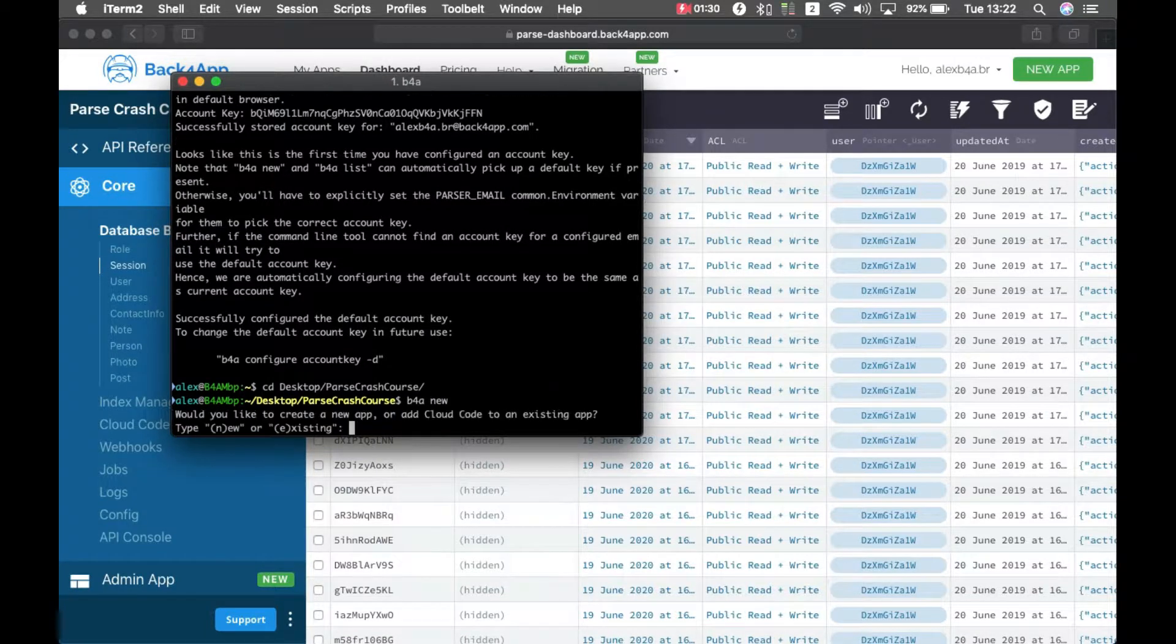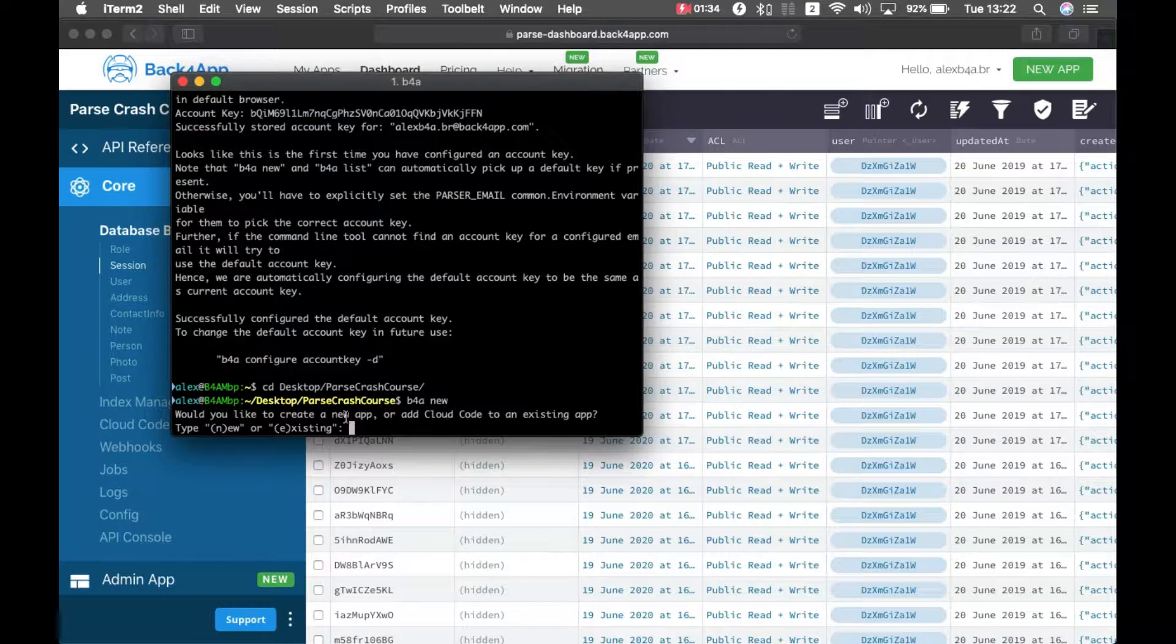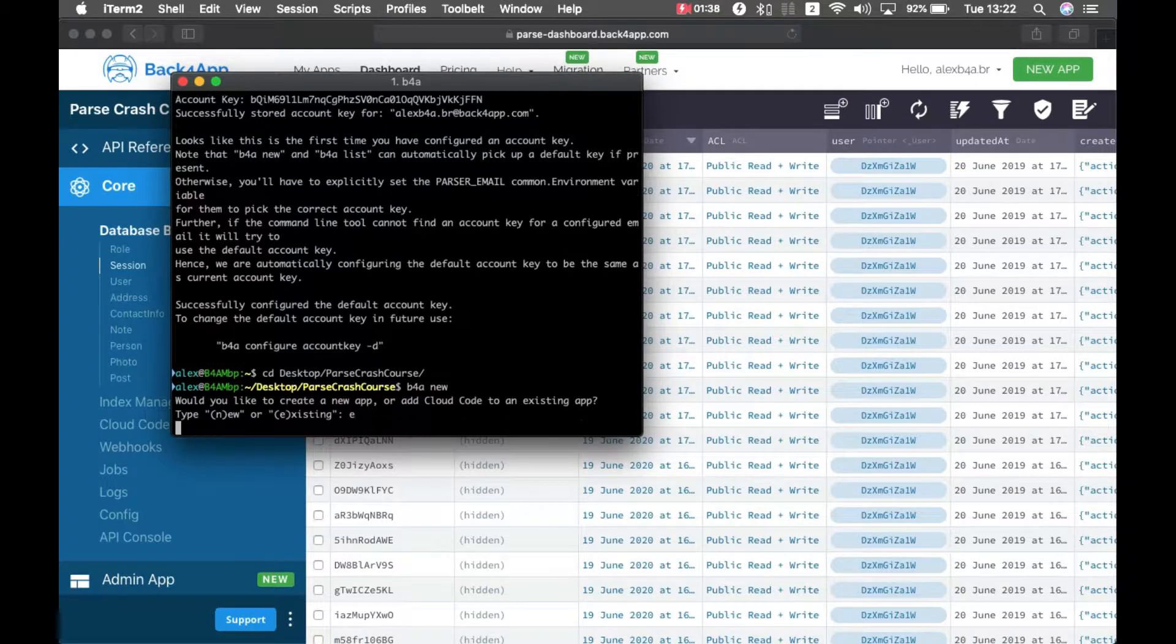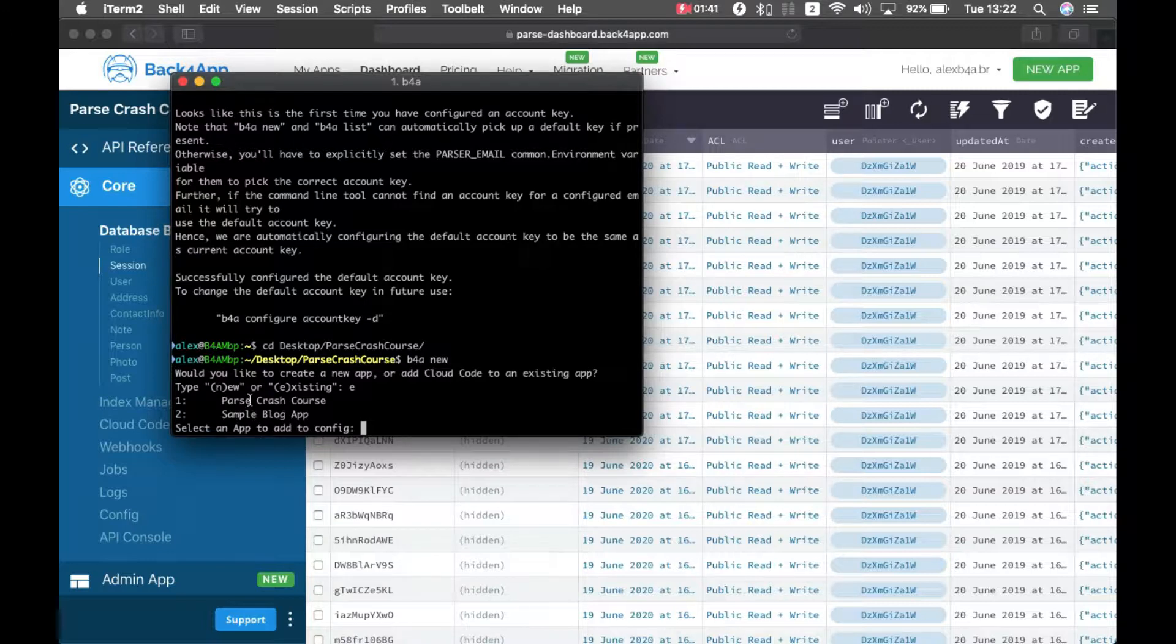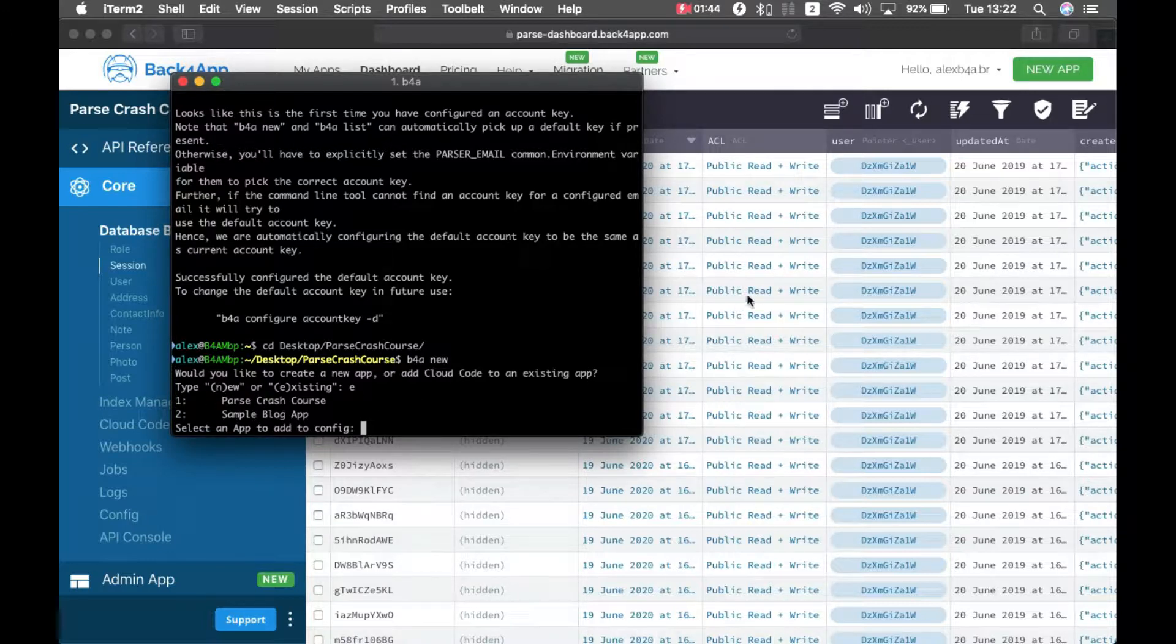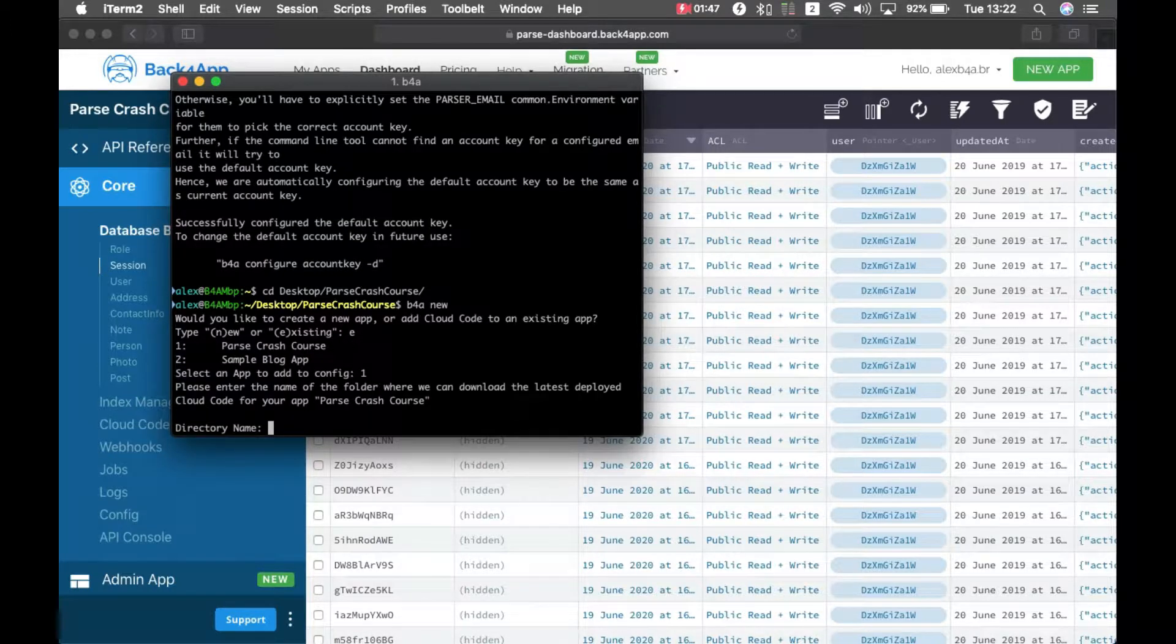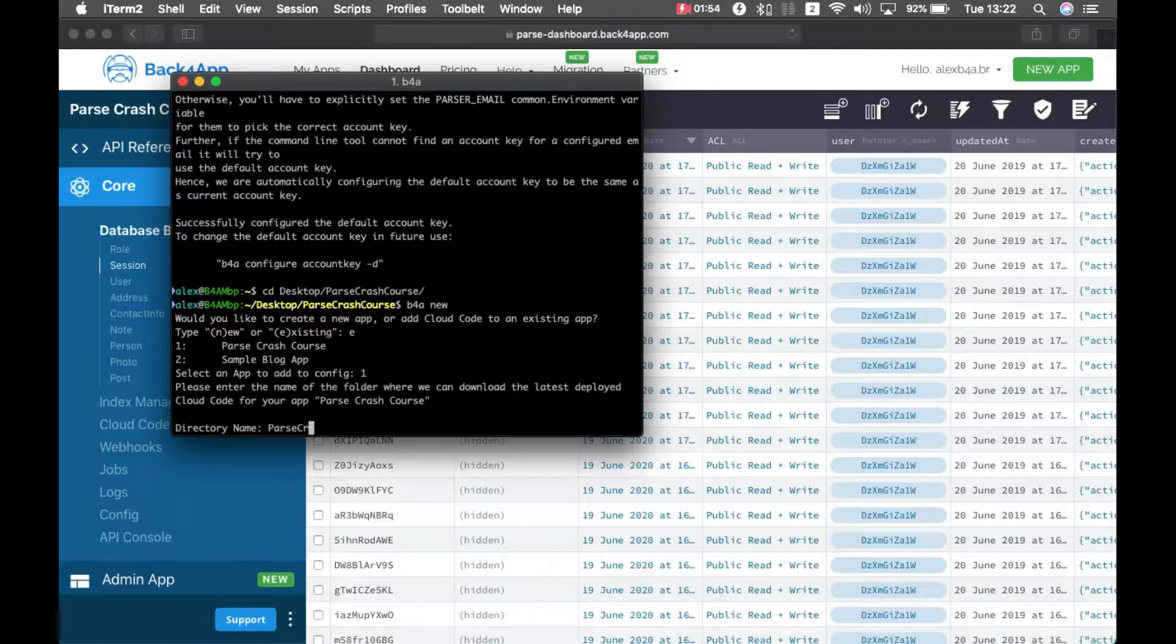This will start a new Back4App project. It will ask me if it's a new application or an existing one. Since I have my application already working, it's an existing application. It will list the applications that I have, so number one is parse crash course. It will ask for a directory name. If I don't put anything, it will give me the same name, so I'm going to type parse crash course without the spaces.